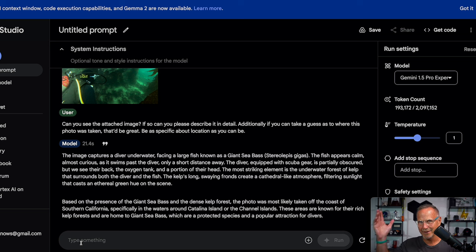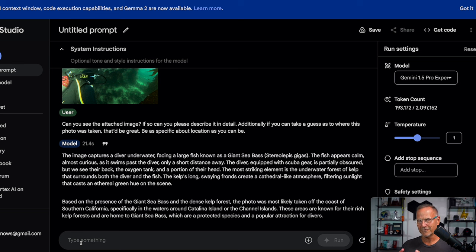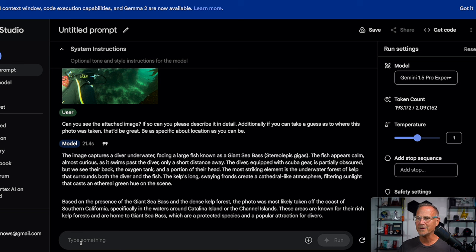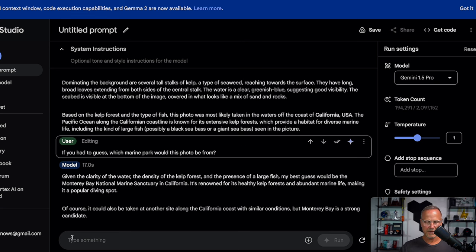Look at this. The image captures a diver underwater facing a large fish known as a giant sea bass. And it gives us the Latin name. That is outstanding. It just was like, yep, that's what this thing is. The fish appears calm, almost curious, which would make sense considering it sees a ton of divers as it swims past the diver only a short distance away. The diver equipped with scuba gear is partially obscured, but we see their back, the oxygen tank, and a portion of their head. The most striking element is the underwater forest of kelp that surrounds both the diver and the fish. The kelp's long swaying fronds create a cathedral-like atmosphere, which is absolutely what it is, filtering sunlight that casts an ethereal green hue on the scene. Now look at this. Based on the presence of the giant sea bass and the dense kelp forest, the photo was most likely taken off the coast of Southern California, that's specific, specifically in the waters around Catalina Island or the Channel Islands. I mean, my mind is blown with that one.